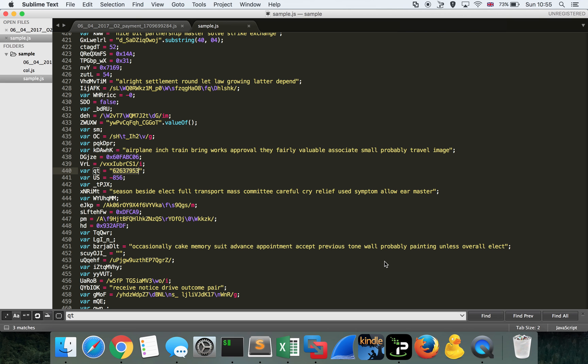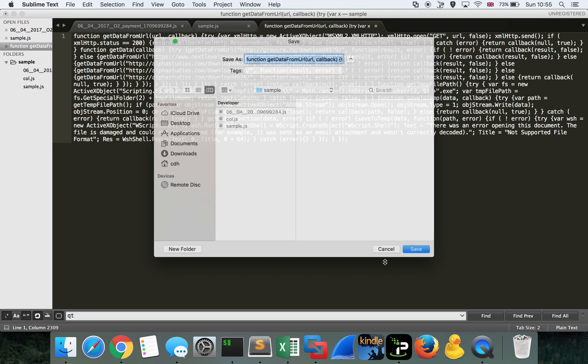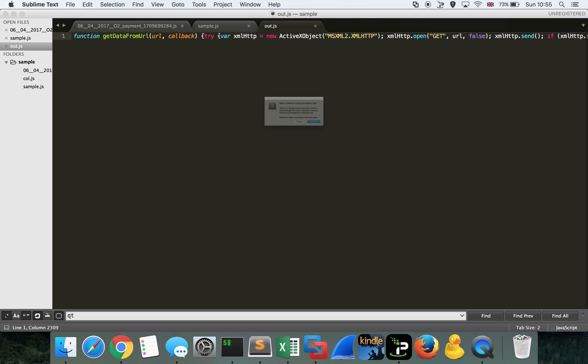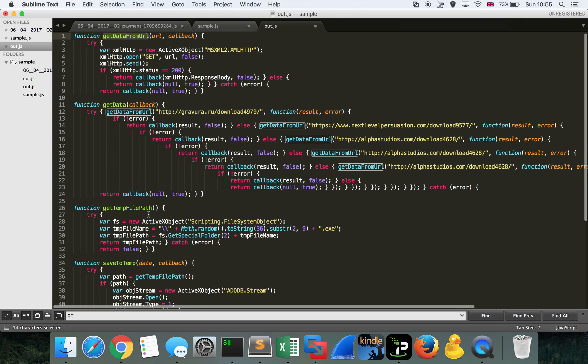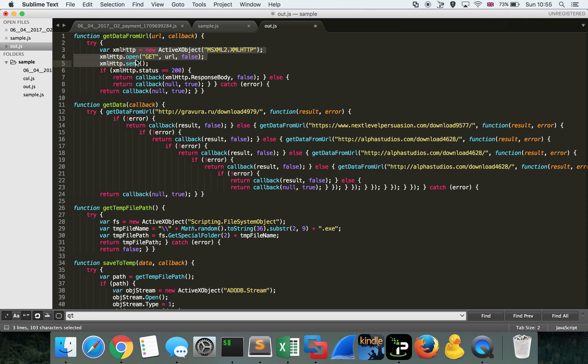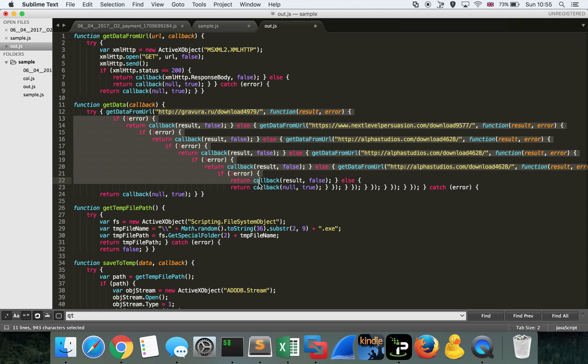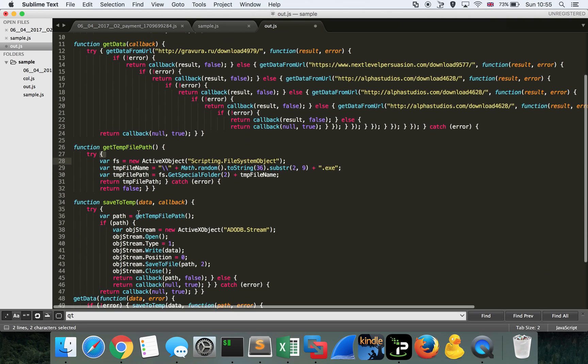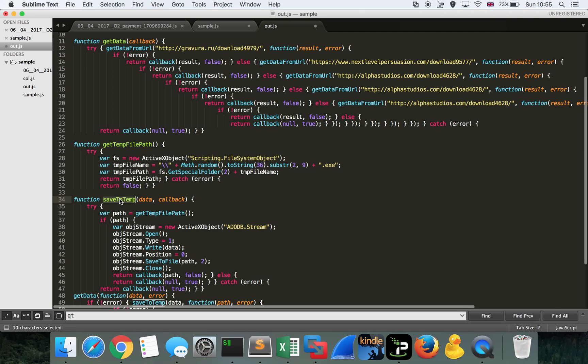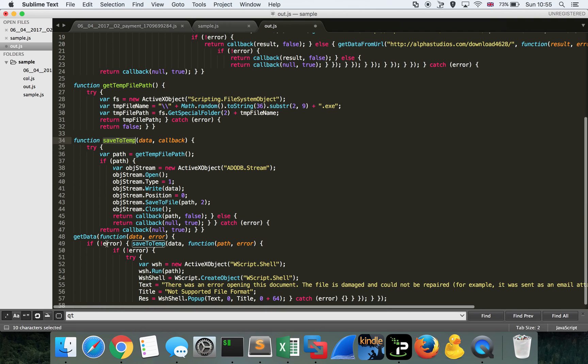We can save this to a new file. We'll call it out.js. And we'll prettify that code. We can see, actually, what's happening here is lots of function declarations. So we have get data from URL, which looks like it performs some kind of get request. Get data, which has some network indicators in here. Get temp file path. Save to temp. And actually, the initial function call here is to get data.